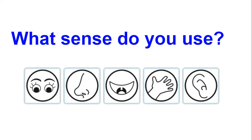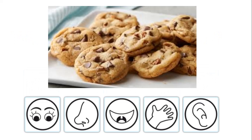I'm going to show you a picture, and you're going to tell me what senses you can use. Here we have cookies. What senses can we use with cookies? Remember, you can use more than one sense.